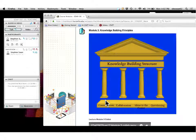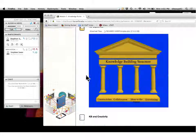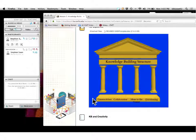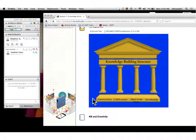Based upon expert learner groups, Scardamalia and Bereiter say that the various aspects of the different knowledge building principles all come back to this foundation: the idea of connectivism, the idea of collaboration, constructivism, ideas to the center, and questioning. Constructivism is the idea that we construct new knowledge from old knowledge — artifacts that represent what we know — and that new knowledge is best built collaboratively, working with other people.